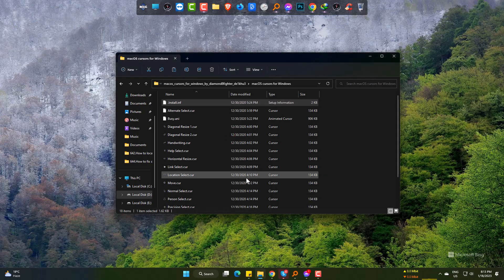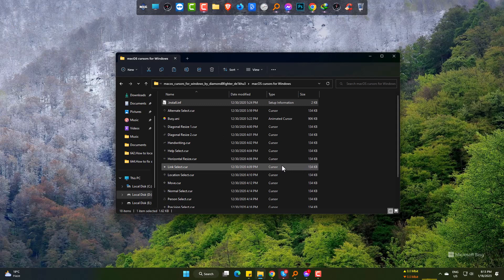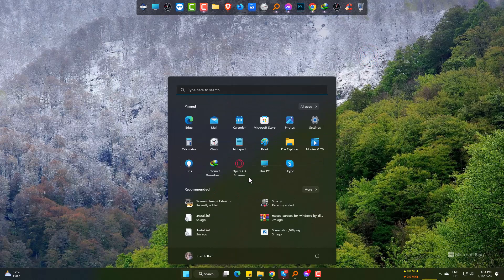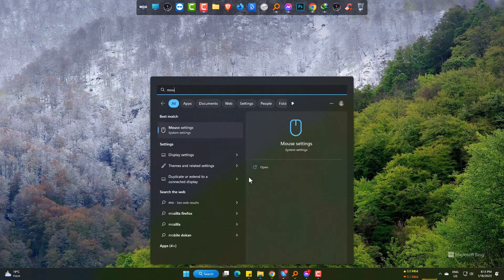It's been installed. Now let's apply it on the PC. Go to Start then Mouse Settings.